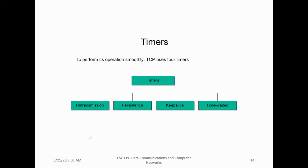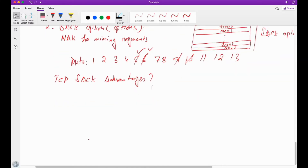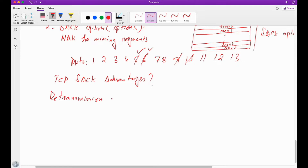We'll start discussing the very important timer known as the retransmission timer. So let's start discussing the retransmission timer first. This is also known as RTO — retransmission timeout.